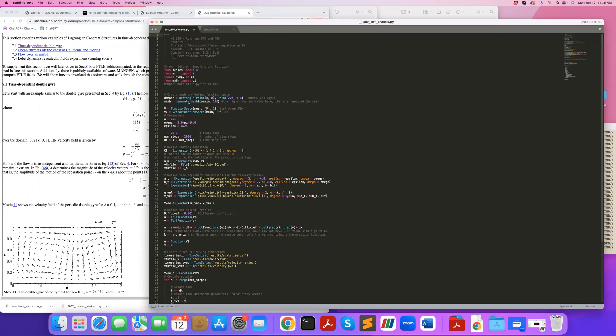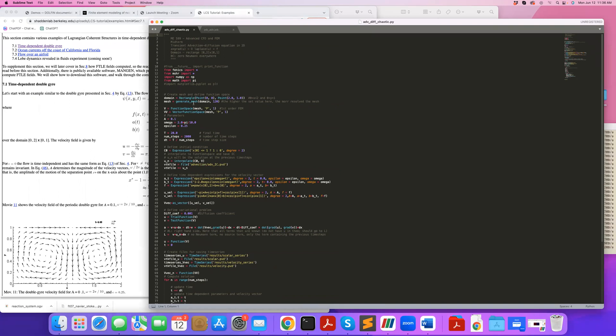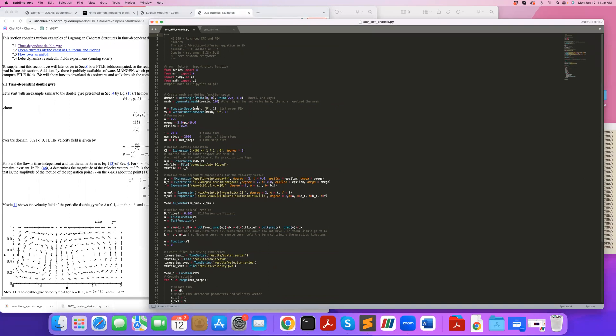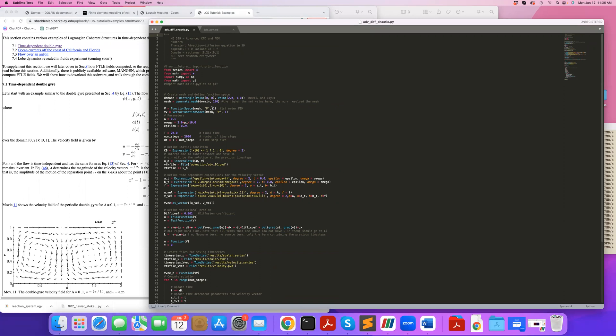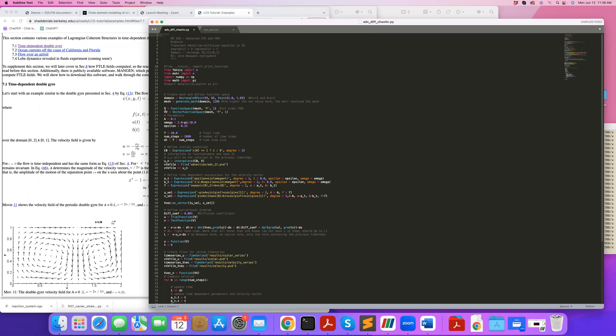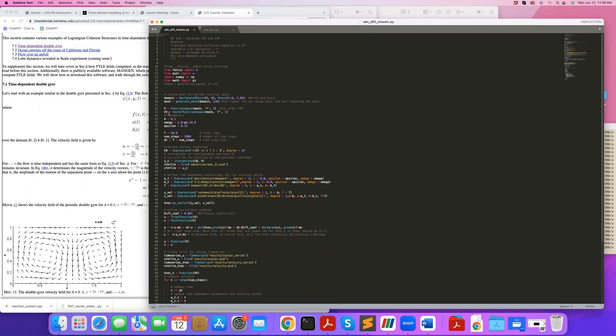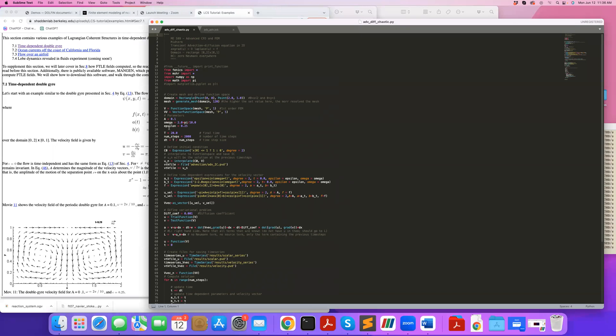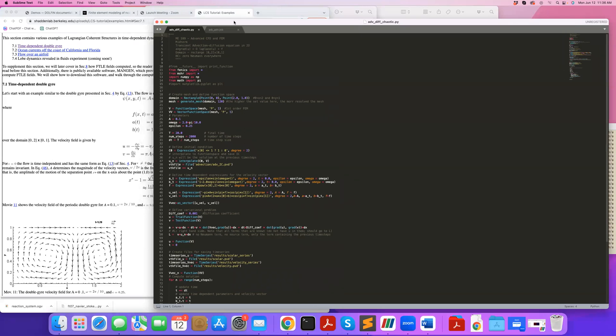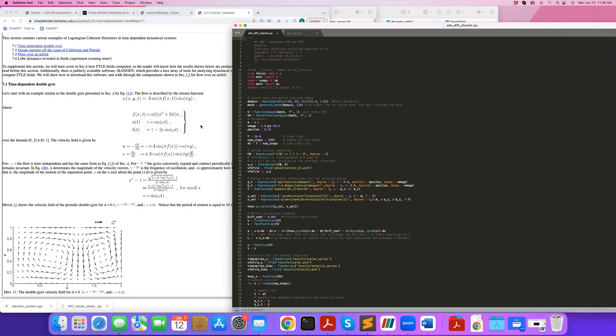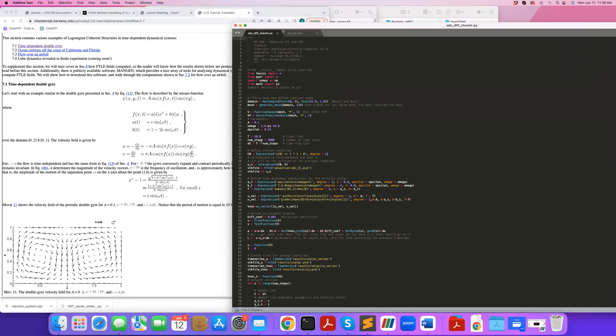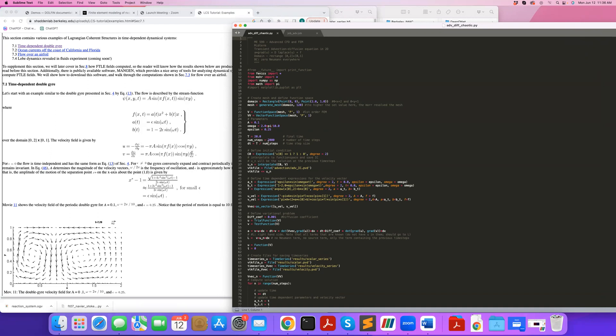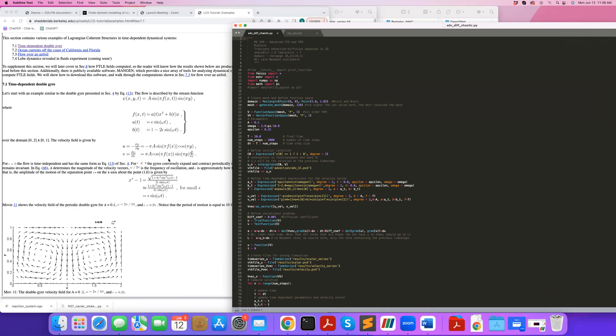We start by defining our geometry, the rectangular domain, define our mesh, and define my function space, in this case first order function space, and I only have a scalar function space v. I define another function space, vector function space, which I need to define my velocity vector. Then I define some parameters that appear in this equation for velocity, and I want to solve it for 20 seconds. I'm doing 2000 time steps.